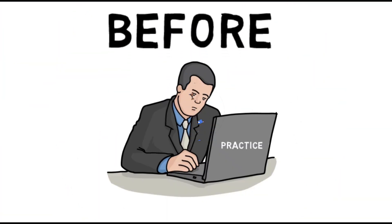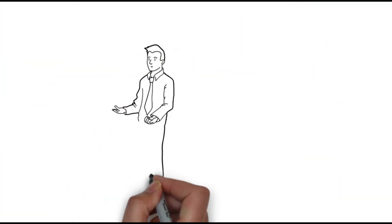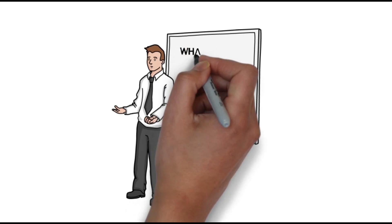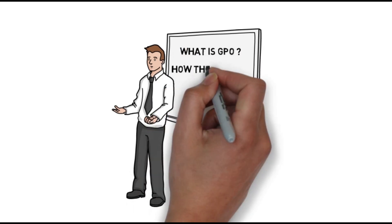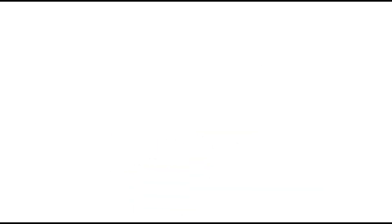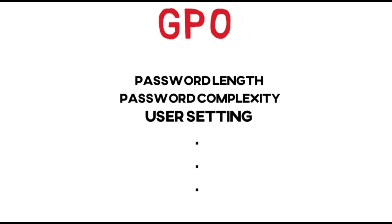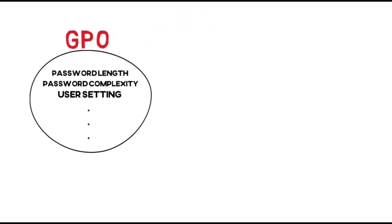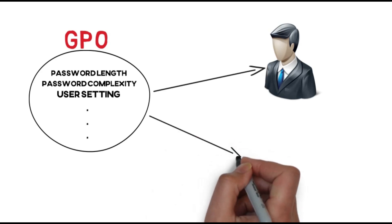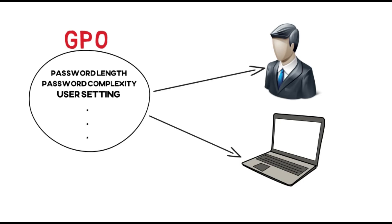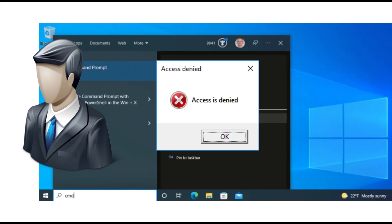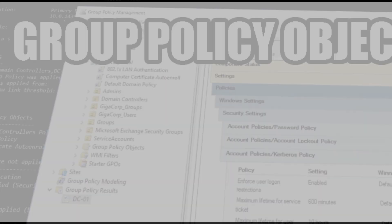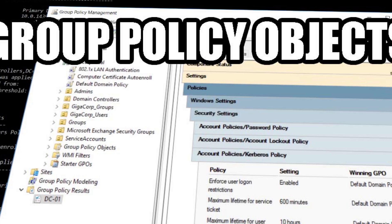Before we dive into practice, we need to take a moment to explain the theoretical part of what is a GPO and why they are important on an Active Directory environment. Basically, GPOs are a set of rules and settings used to control the behavior and the security of users and computers. For example, I want the background image of a specific computer to be a cat, or I want the user to not be able to access CMD. All of those rules can be set on a GPO.